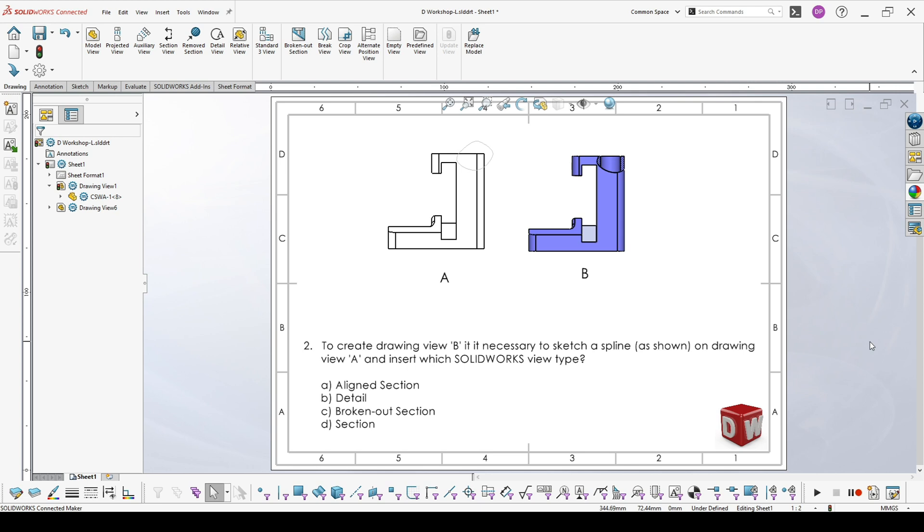These are broken out section and crop view. The result from broken out section is to receive a partial section in the view that you already have. The result from crop view is to see only what is within this spline as a result.